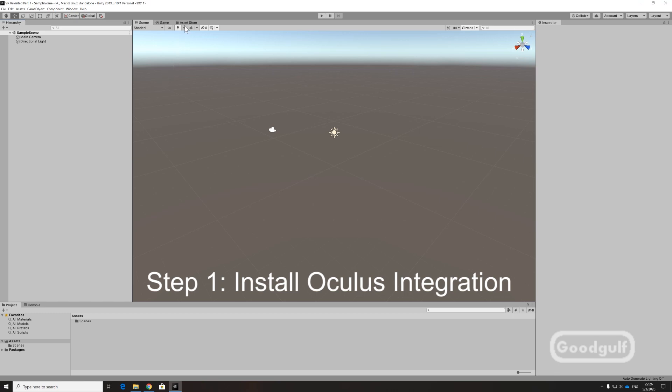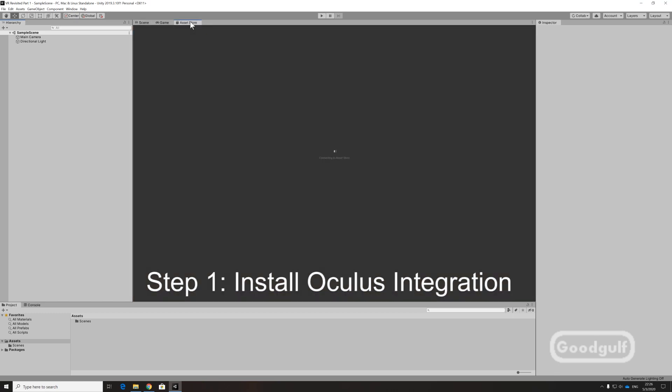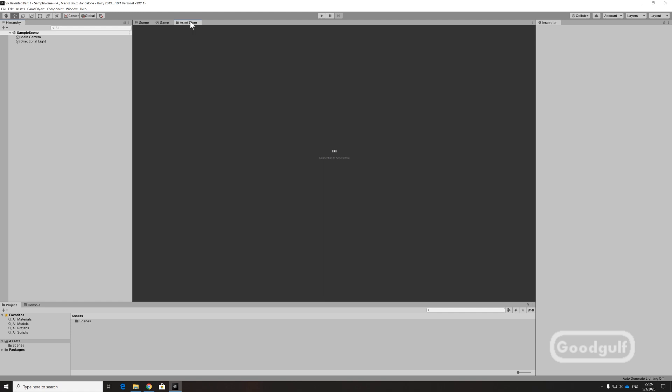So the first step is to go to the asset store and import the Oculus integration package. It's free, so no worries here.